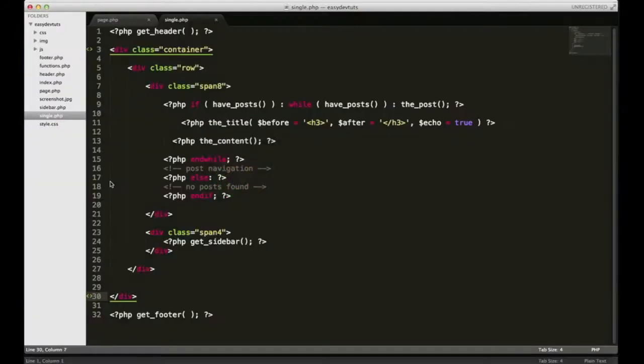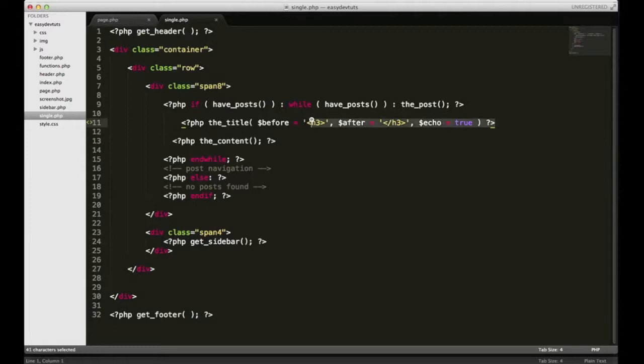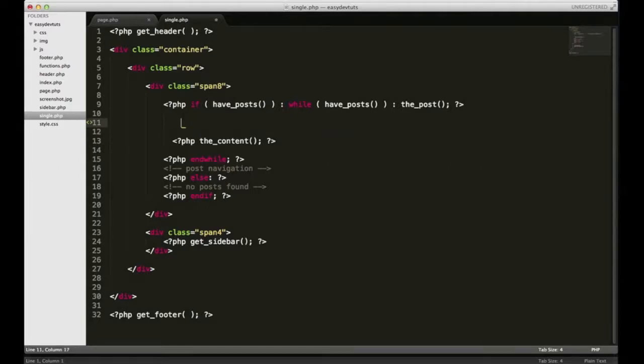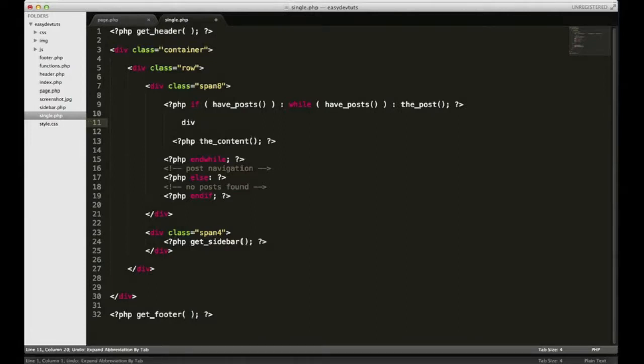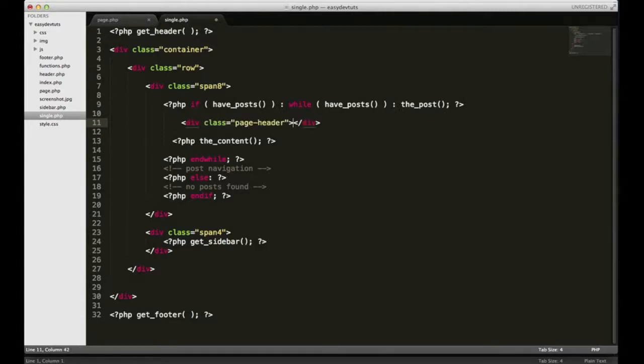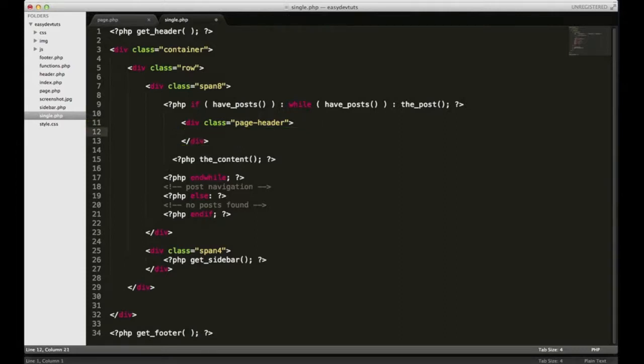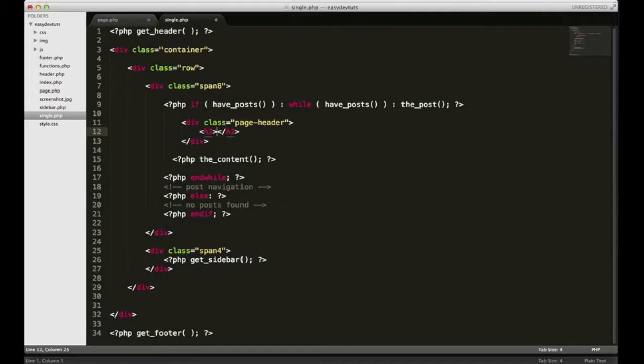Switch back over to my editor. Instead of using this default look, I'm going to take that out. I'll use a bootstrap kind of setup for a page heading, and it's going to be using the class of page-header. So then for the class page-header...